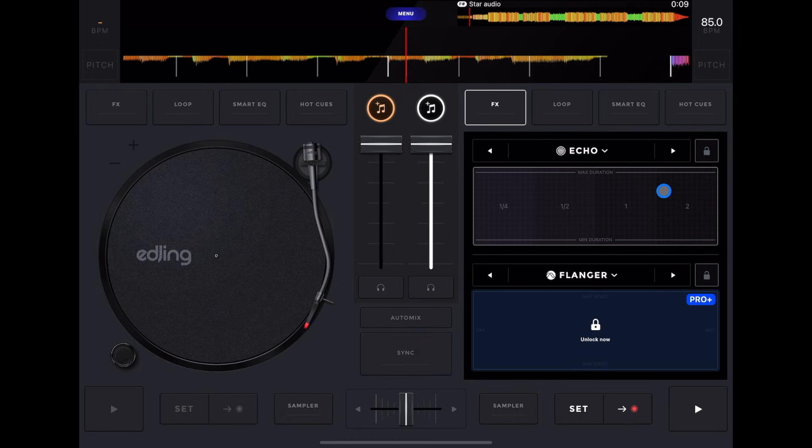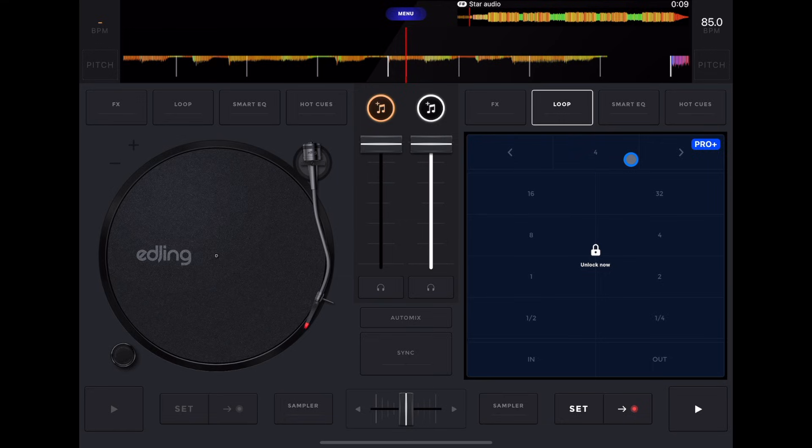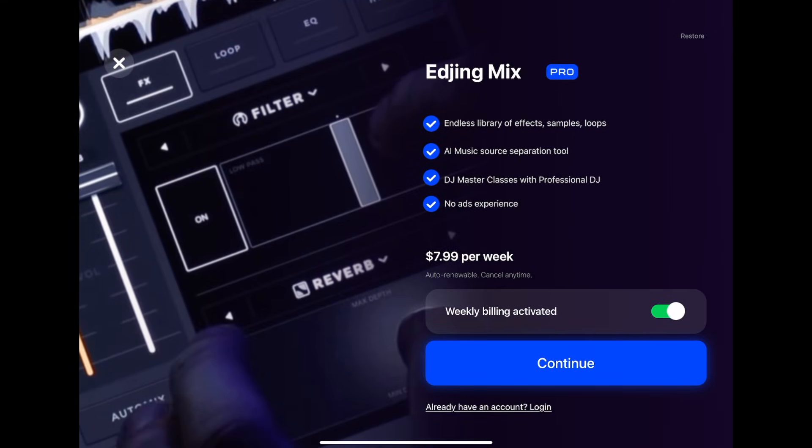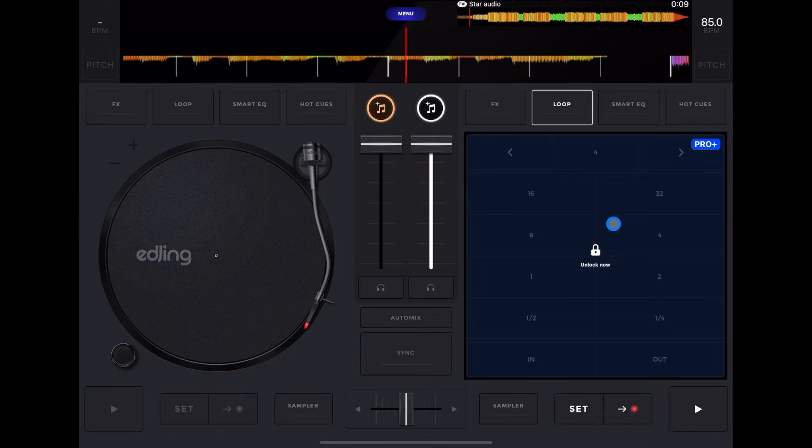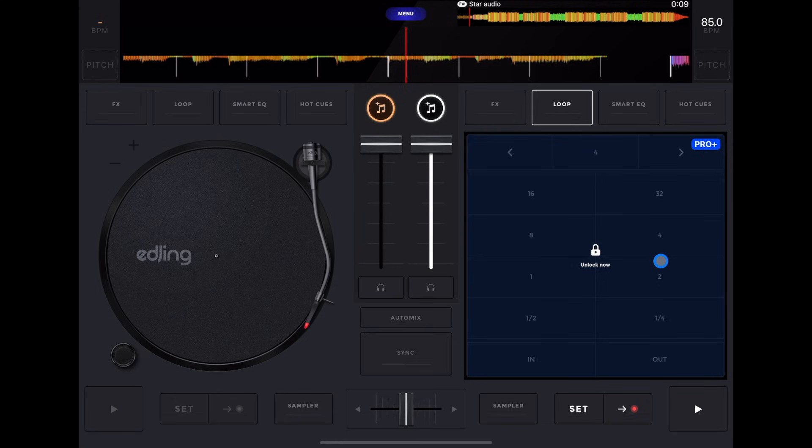Next thing we have is our loops. So it doesn't let you do loops with the free version. But if you had the paid version, this is where you would select your loops. You could do four beat and then you can go up or down from there, or you could choose these pre-selected beats, one beat, two beat, four beat, eight beats. That's how you do your loops. It is pretty essential to DJing, although you can DJ without loops, but I wish you were able to use at least like a couple of them in the free version, but you can't.